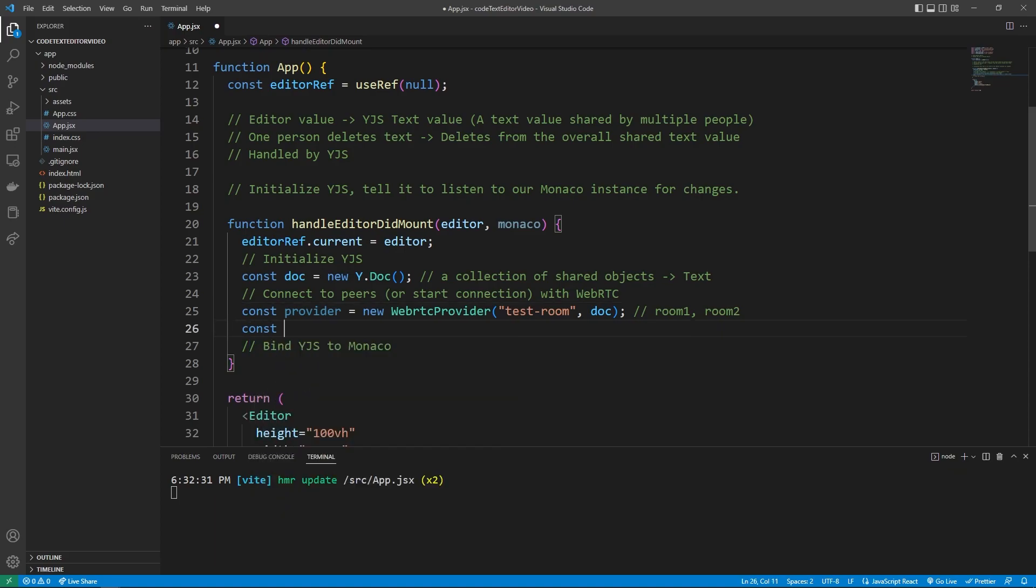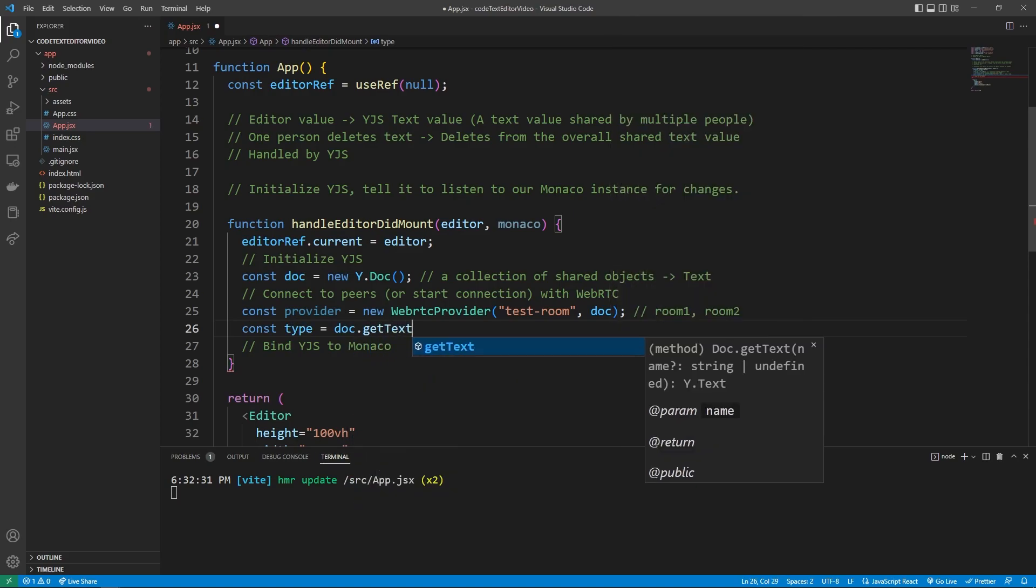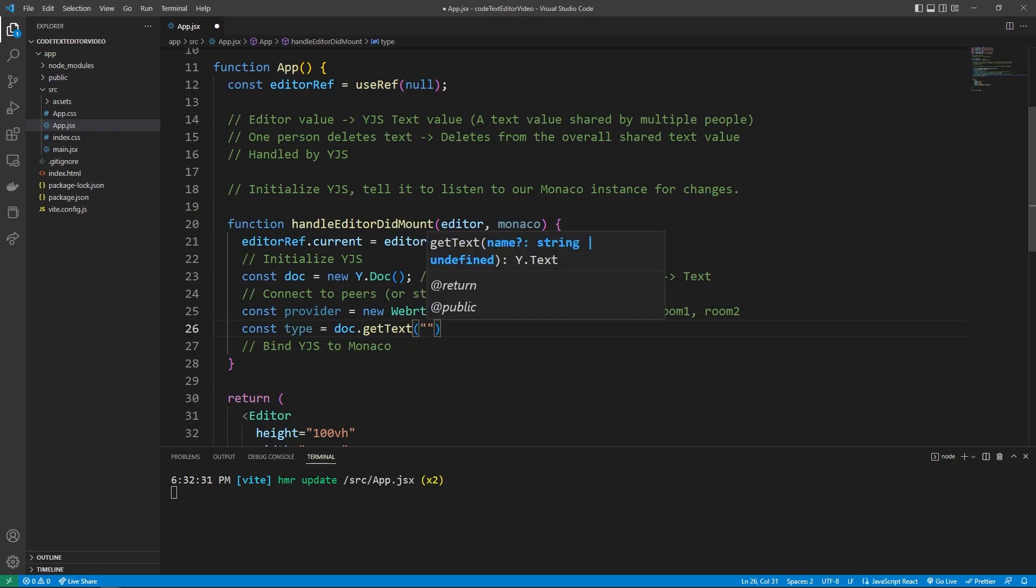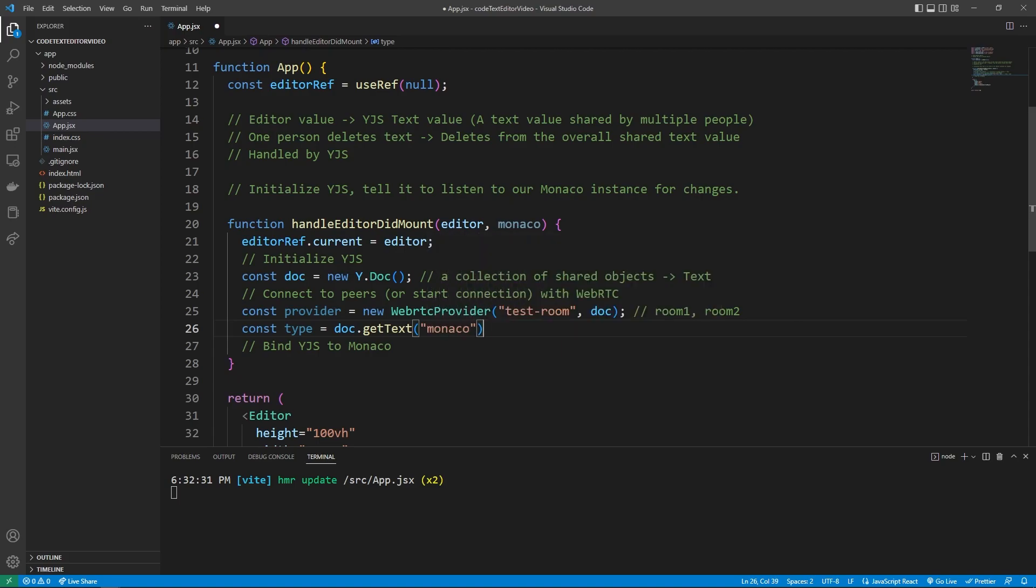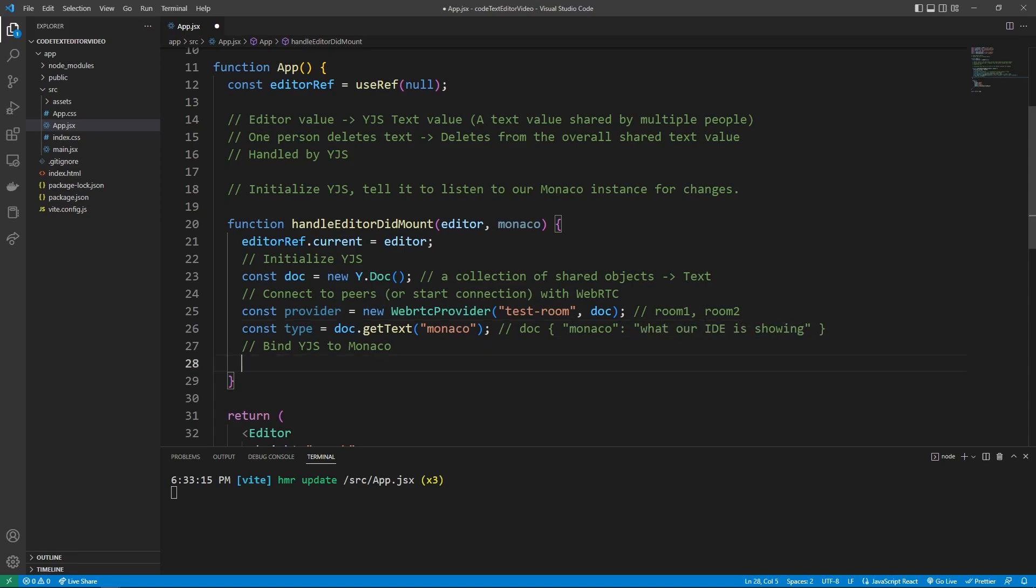Then we can get the const type out of our y document. So we can go into the document and do a dot get text. And this is going to return us a y dot text. And so we can actually define the name of the text that we're going to get. So for example, Monaco, and this Monaco string, this can be named anything, I'm just saying it's the value of what our Monaco is showing. Imagine it like this, we have a document like this. And within the document, we have a Monaco key. And then this shows what our ID is showing.